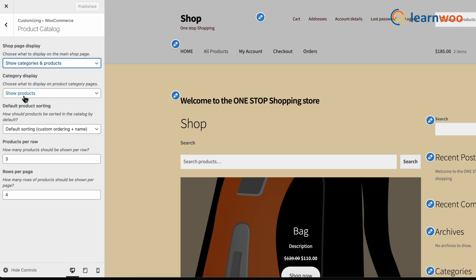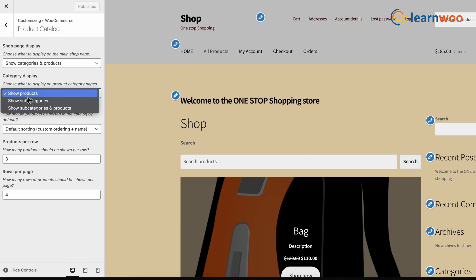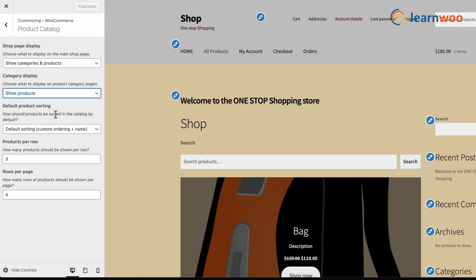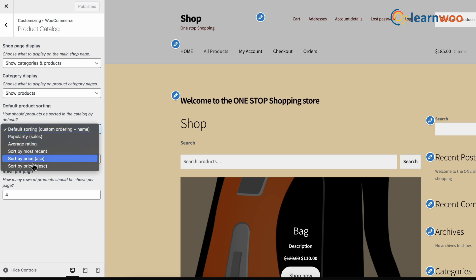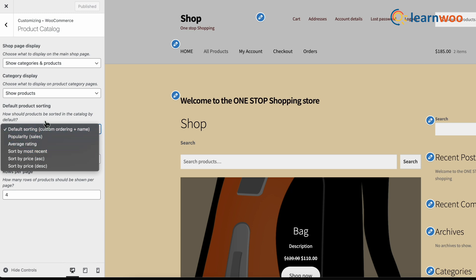Click on the first drop down and choose if you want your shop page to show products, categories or both. Let's select both here. Below that, you can select the display of the category whether you want it to display products or categories or both. I would prefer to keep it as only products. In the third drop down, you can select the default sorting to be sorted by default, name, popularity, rating or by price in descending or ascending order.